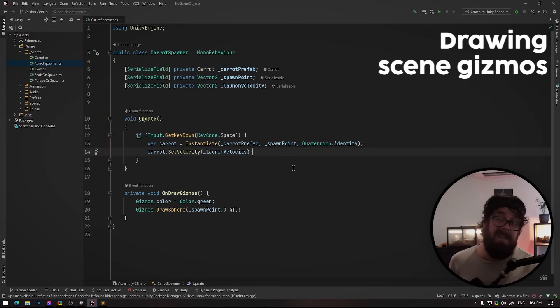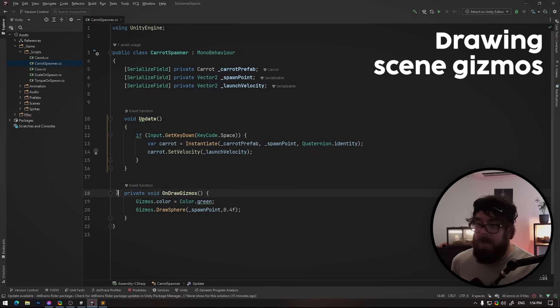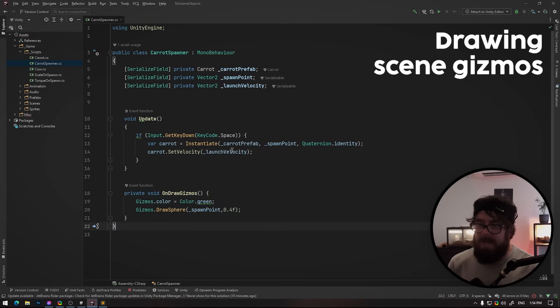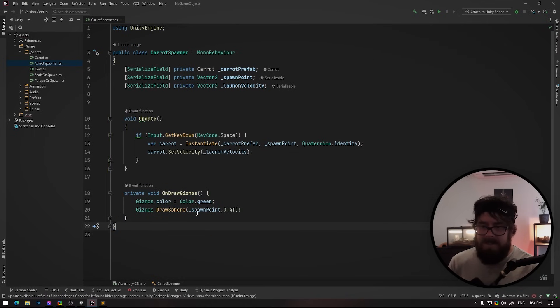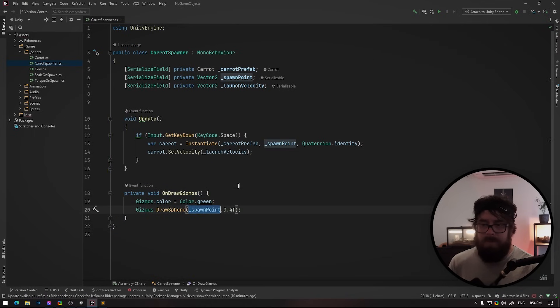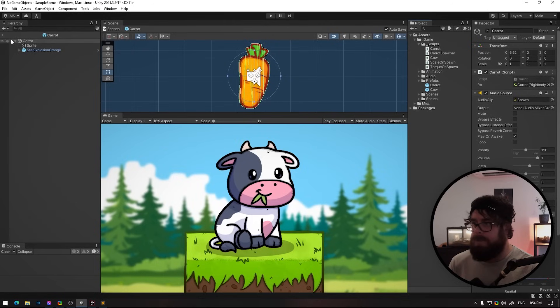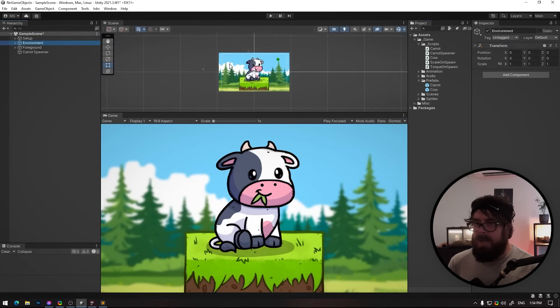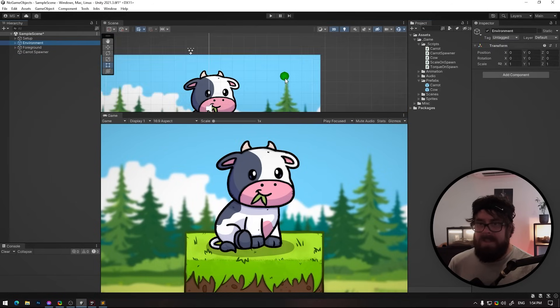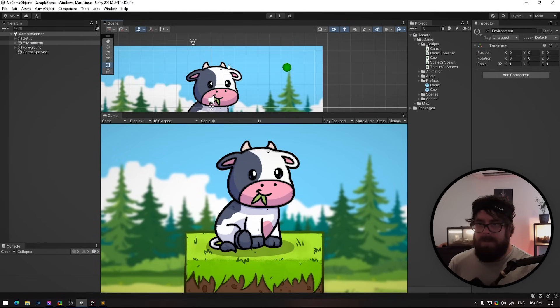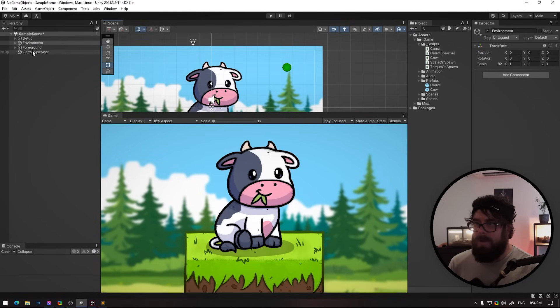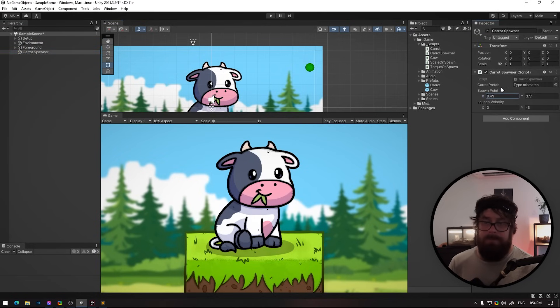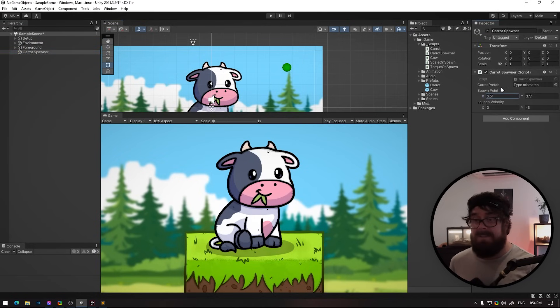And just another tip while we're here on draw gizmos. As you can see, I'm drawing a gizmo at my spawn point. So I know where to spawn them. So in my scene, I can actually see that gizmo right here. And if I move around my spawn point, I can see that that moves around. So it's an easy way to keep track of things in the scene.